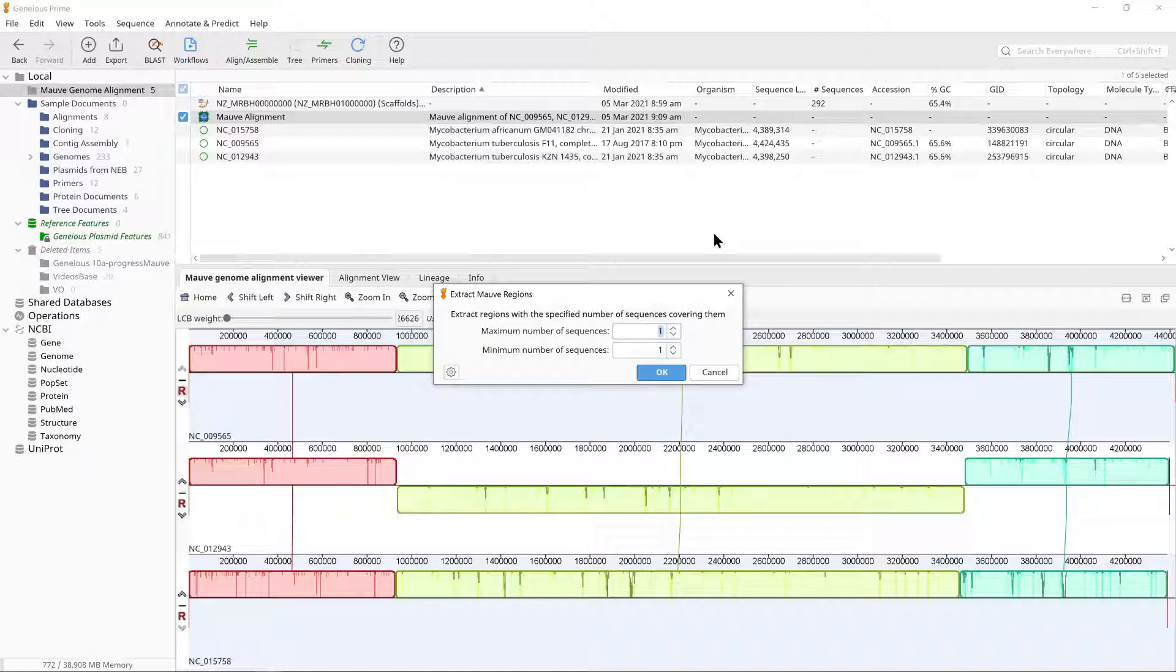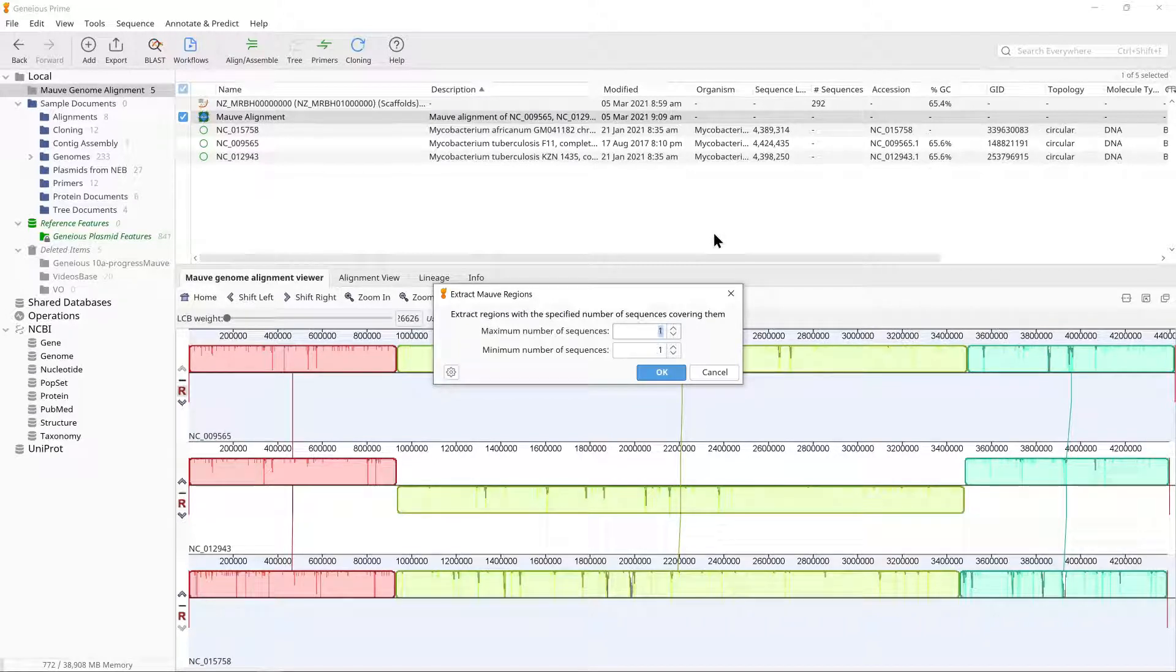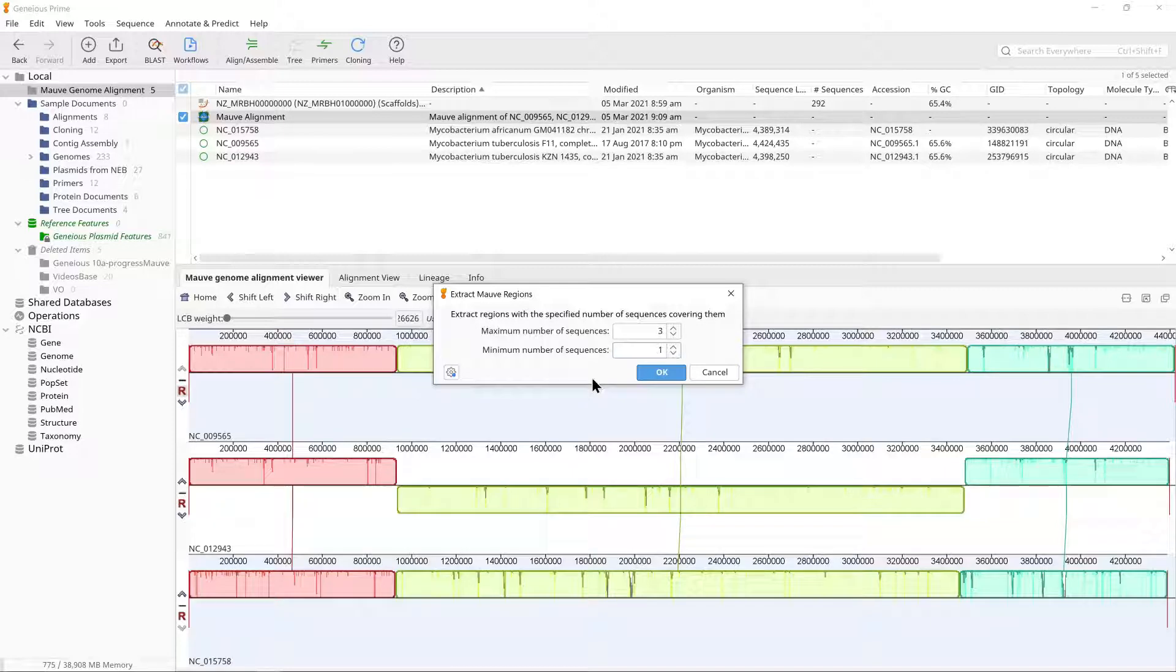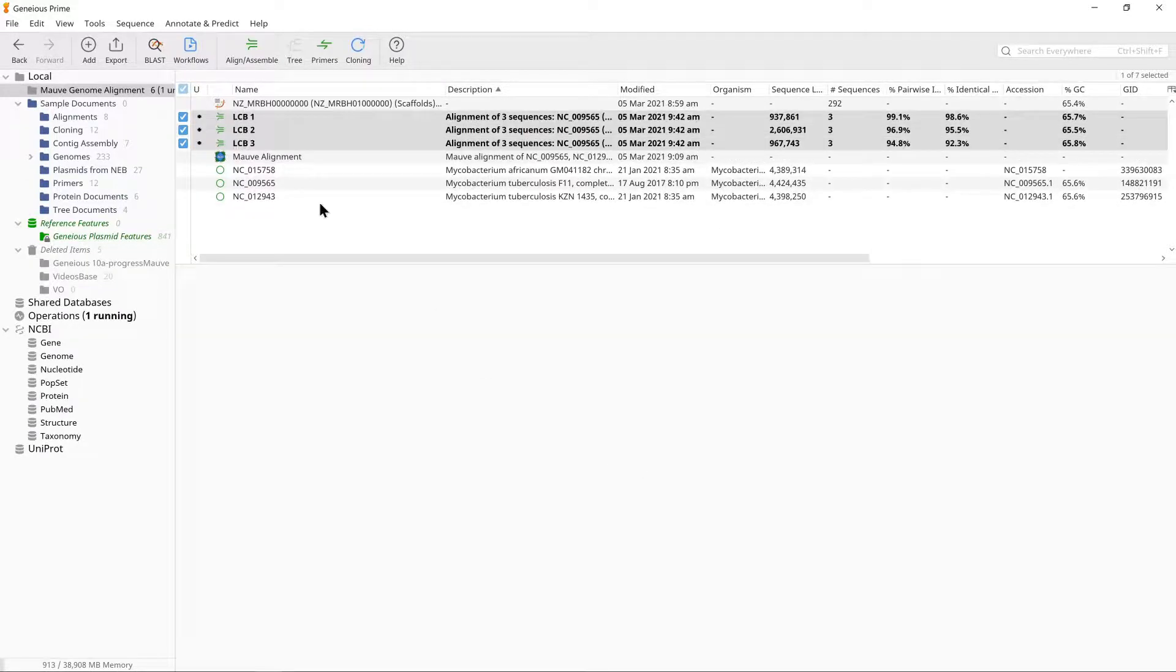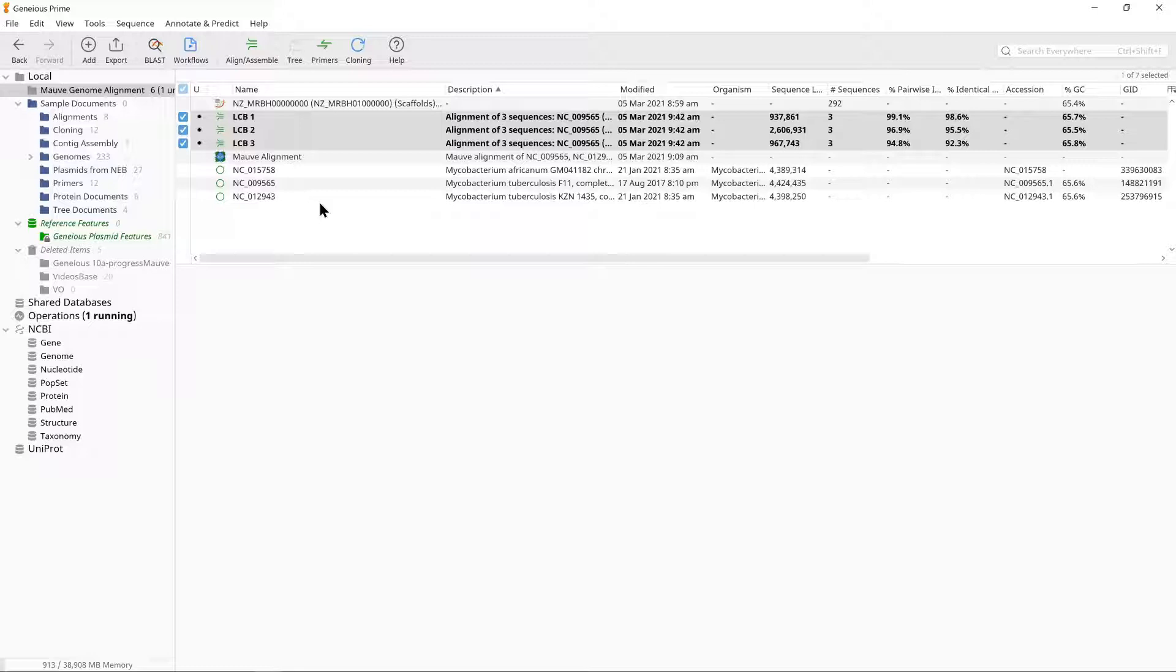In this example, we only want to extract the aligned regions of the three sequences and not the small regions of the unaligned sequences. So we will set the minimum number of sequences to 3 and the maximum number of sequences to 3. You should now see three new alignment documents, one for each LCB in your document table.